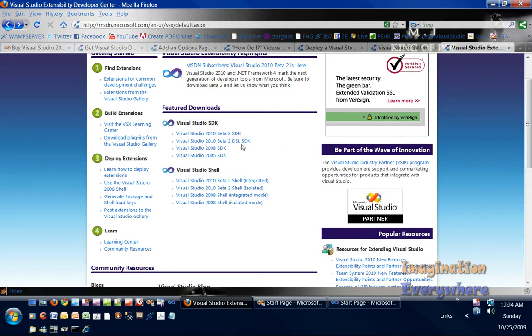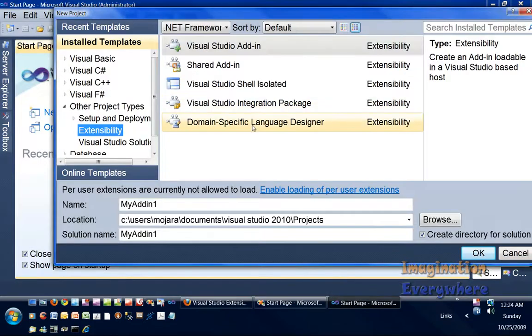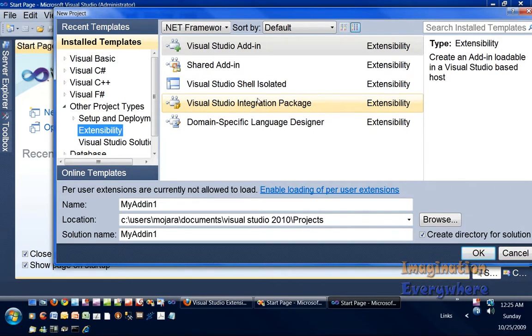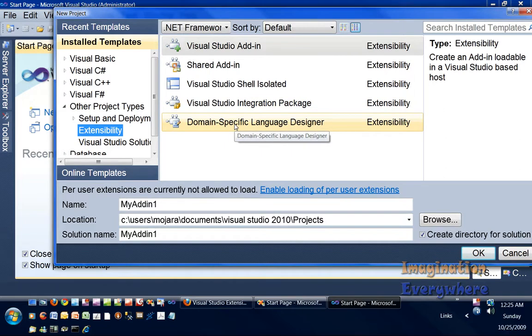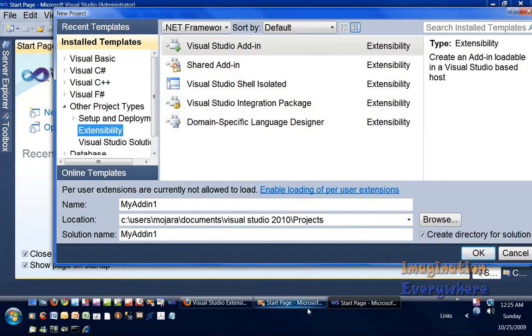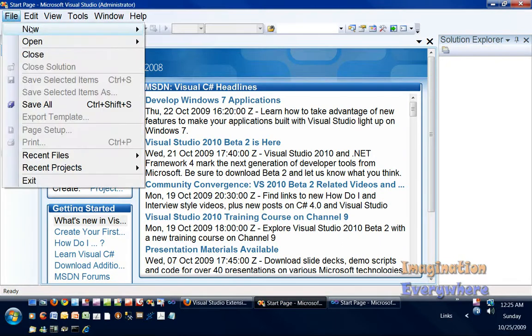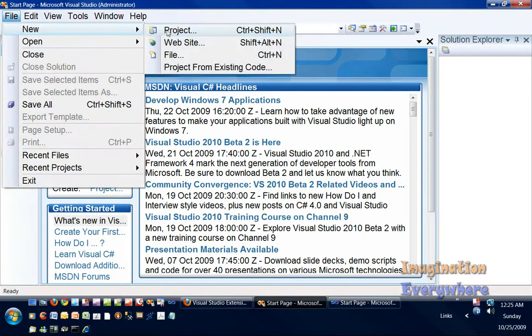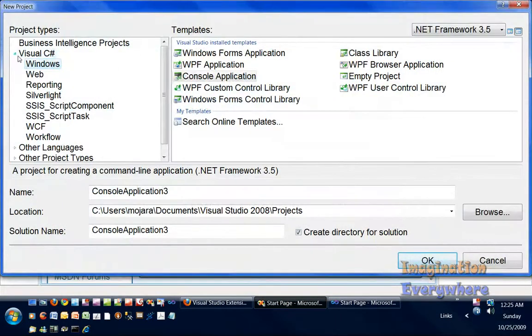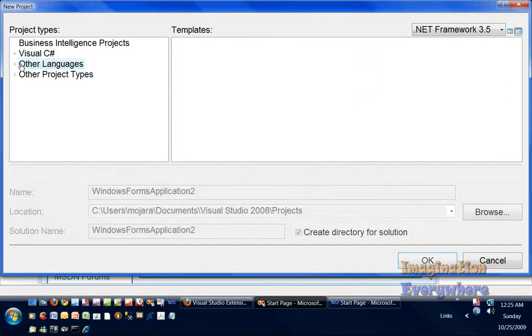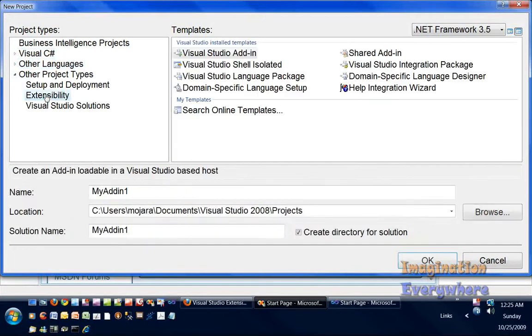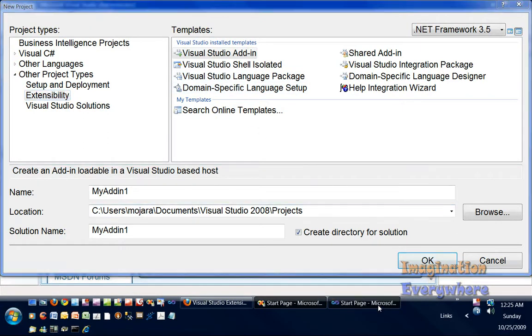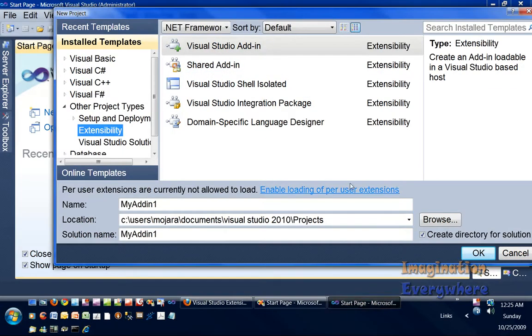Please make sure you do that because you're not going to get certain project templates like the Visual Studio integration package. You're not going to be able to do that in the domain-specific language designer. And that's both in 2010 and also in 2008. So please make sure that you do that.